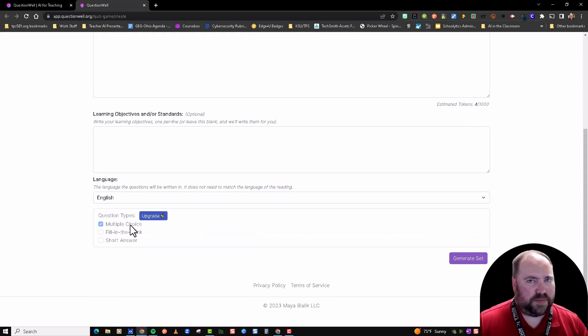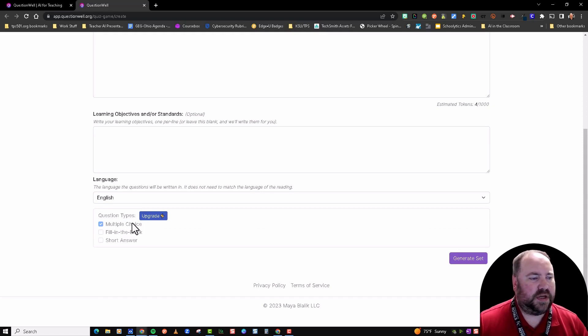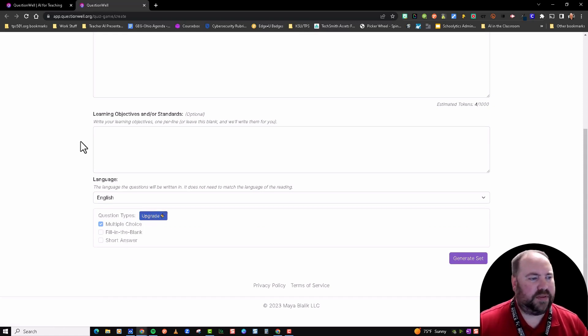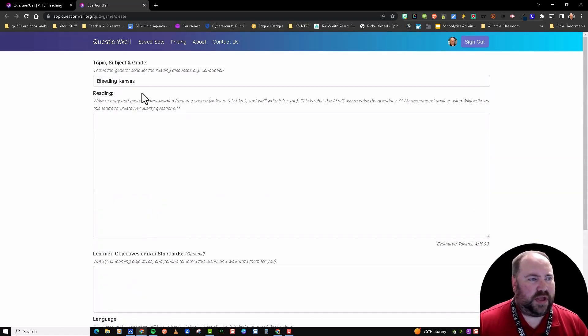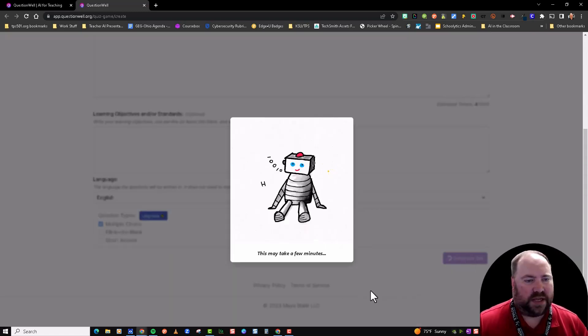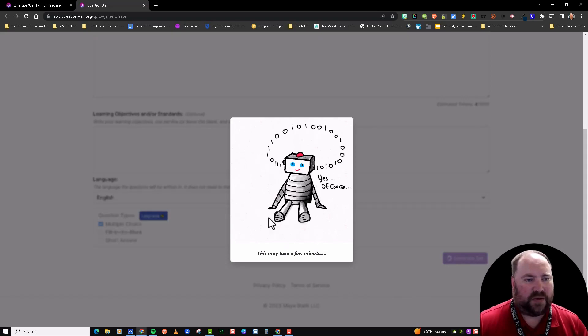You can generate questions in English and Spanish and also these other languages. Multiple choice is the type of questions that will come back—it will give you the correct answer. If you want the other two types of questions, you'll have to pay for that, and it's like 10 bucks a month. I have my topic, so I'm going to click on Generate Set and let it do its work.